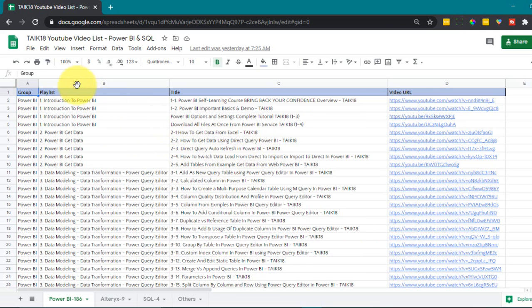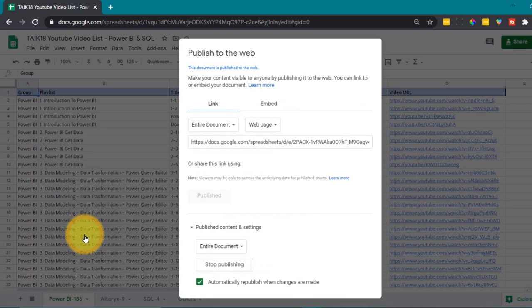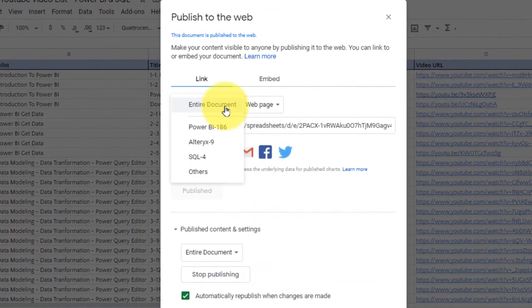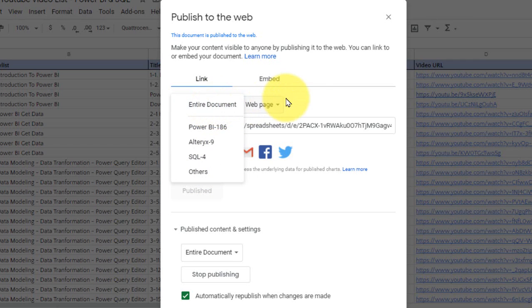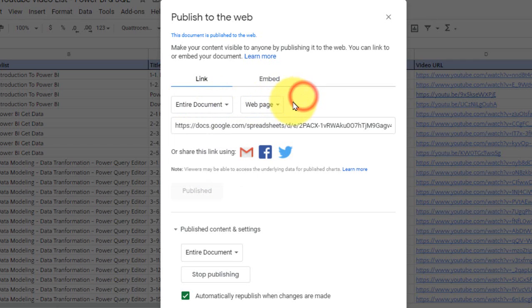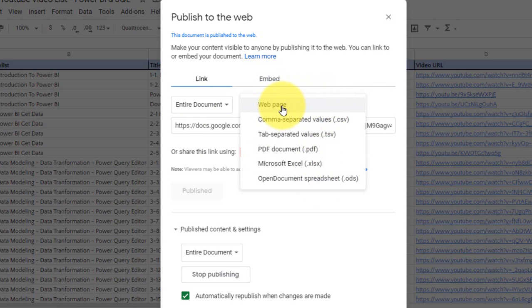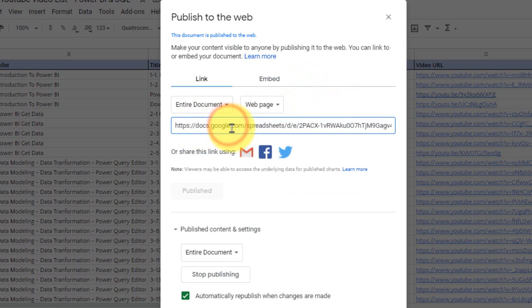So first of all we need to go to file and then select publish to web. In this you have options like entire document or you can select a specific sheet. Select the entire document here and then you have this web page option and how you want to export this. Right now I am going to use the same one as a web page and then here is the link for that. Click here and then Control C.